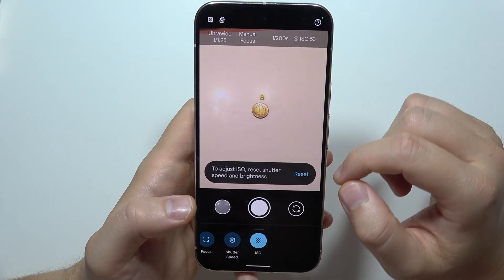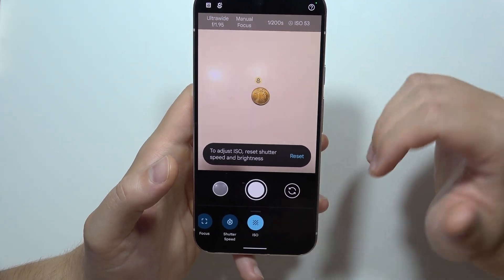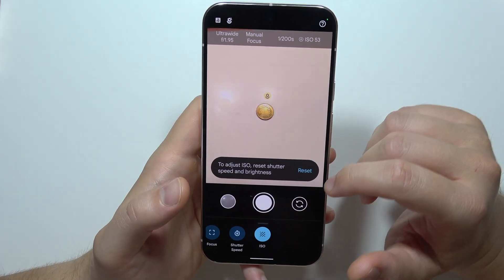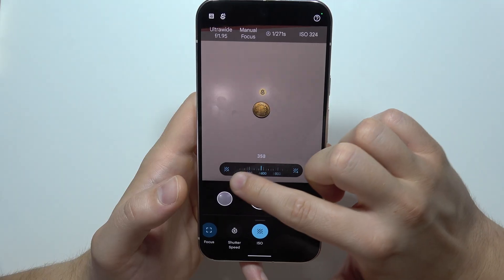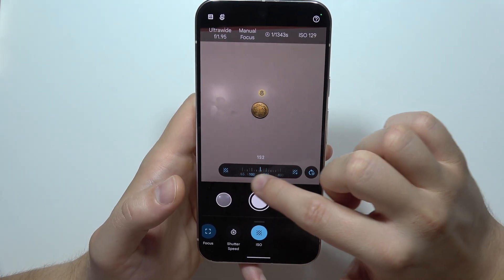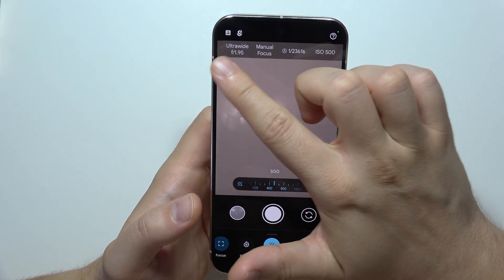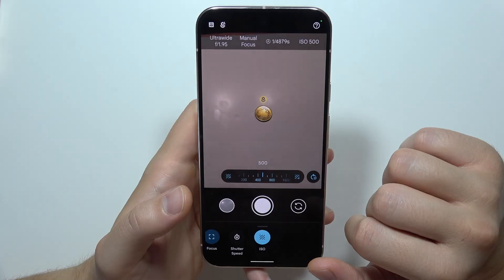There's also an option for ISO, but to adjust ISO we have to reset the shutter speed and the brightness first. To do this, click here. At the top we can find some additional parameters.